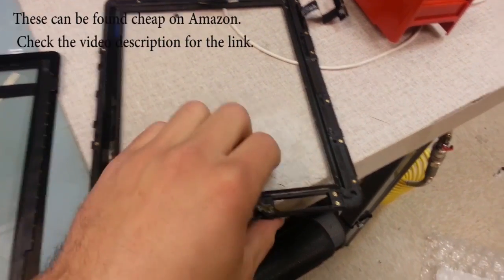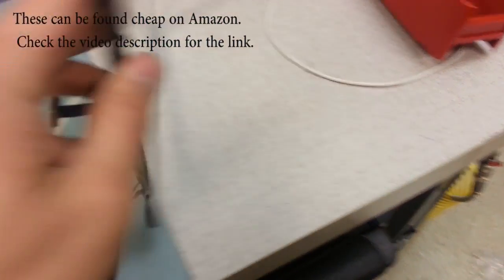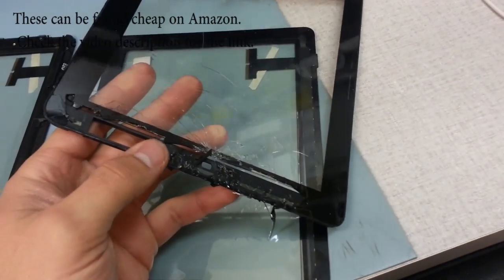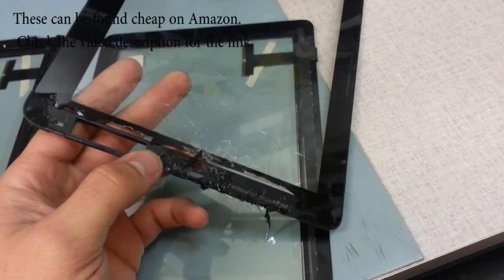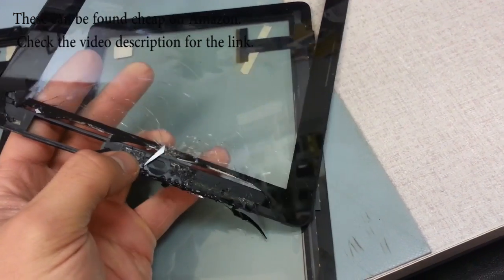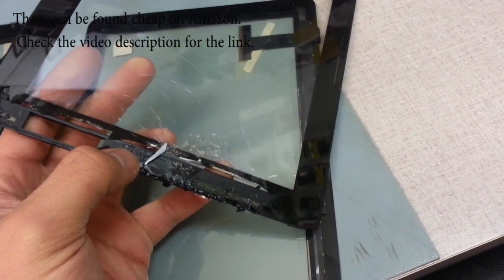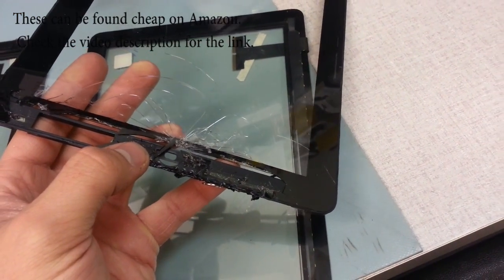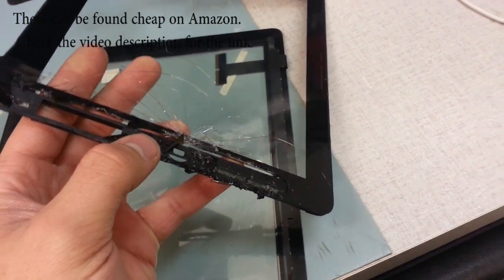So here we have the old digitizer and frame and you can see the glass. I tried to pick it out away from the frame right here at the bottom but it was almost impossible, even heating it up with the gun and it still wouldn't do it.